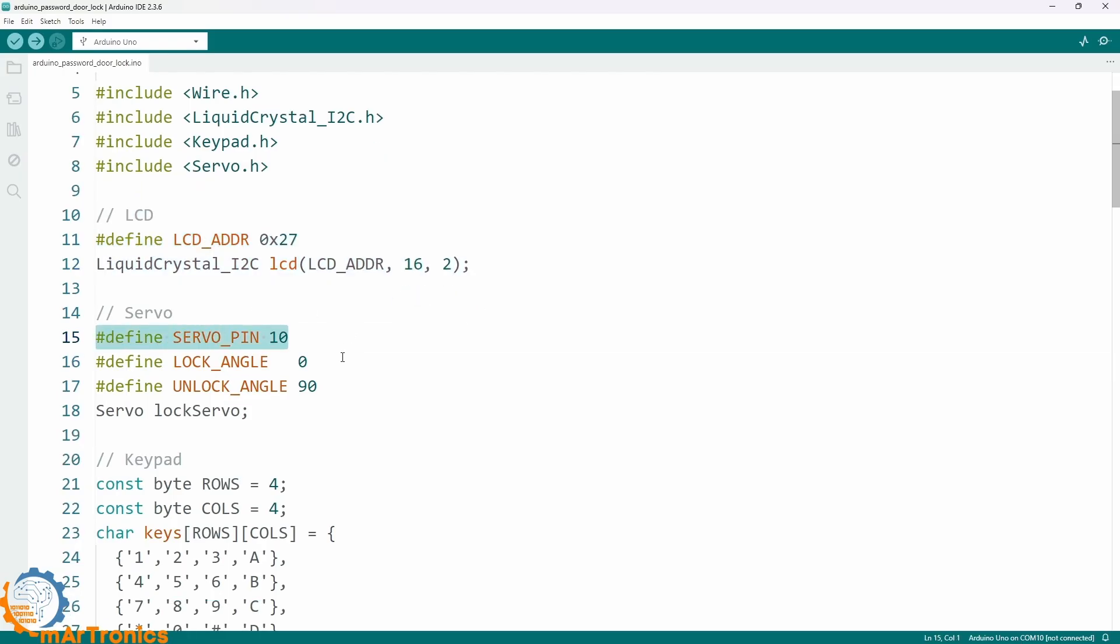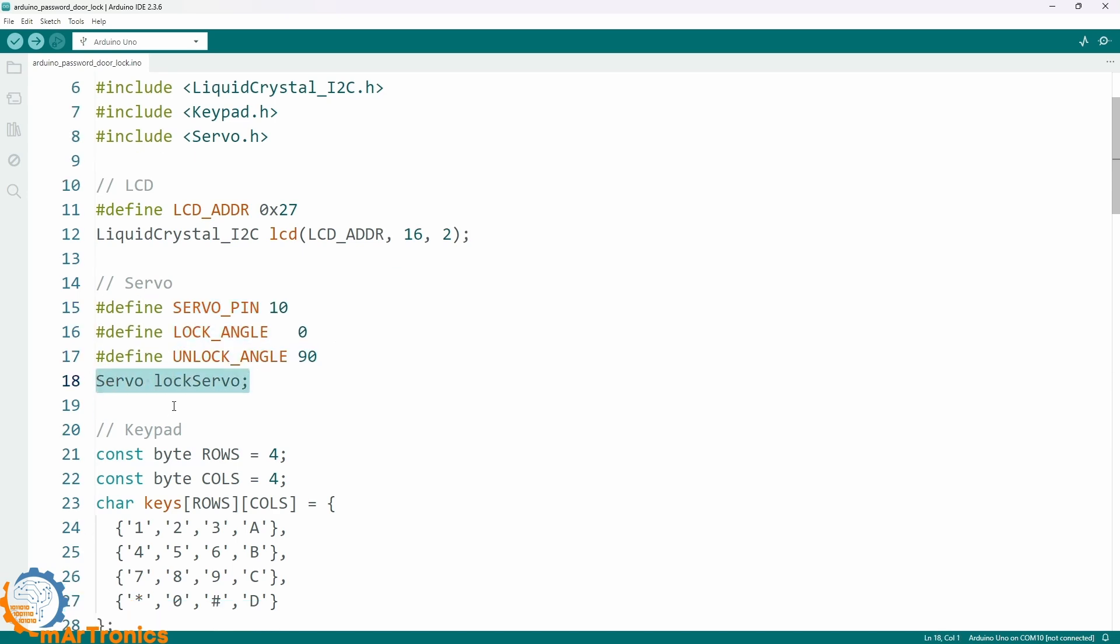Next, we define two angles, one for locking and one for unlocking. We also create the servo object to be used later.